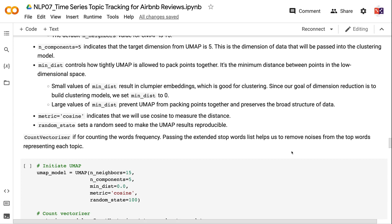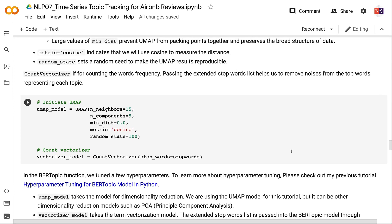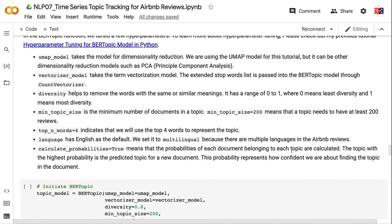Large values of min_dist prevent UMAP from packing points together and preserve broad data structure. metric='cosine' indicates we use cosine distance. random_state sets a seed to make UMAP results reproducible. CountVectorizer counts word frequency, and passing the extended stop words list removes noise from top words representing each topic. In the BERTopic function, we tune several hyperparameters; the umap_model argument takes the dimensionality reduction model.